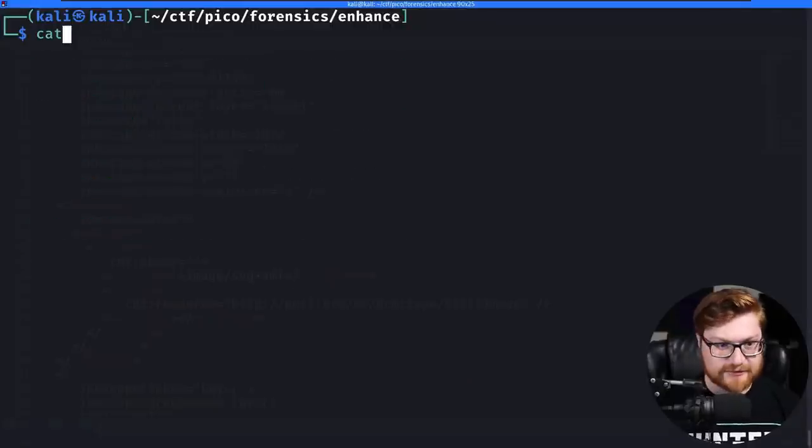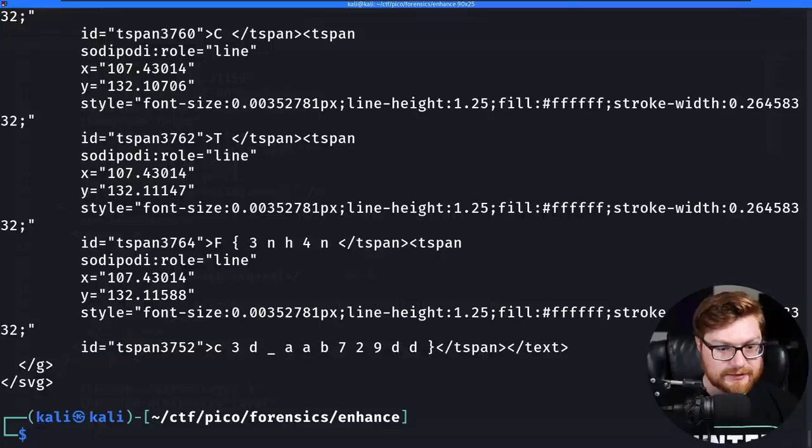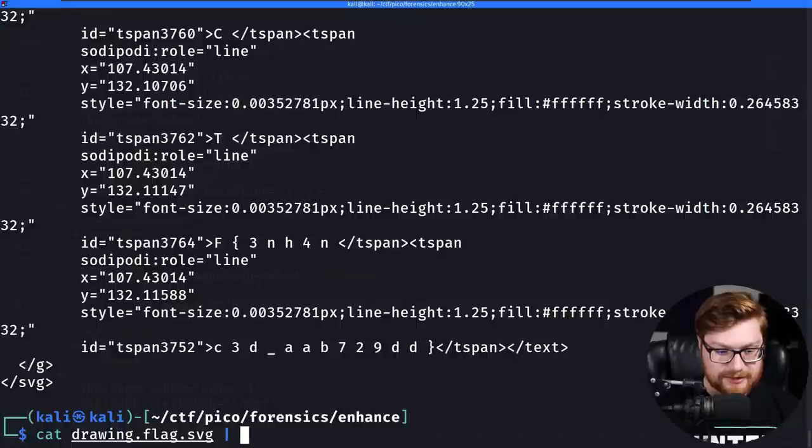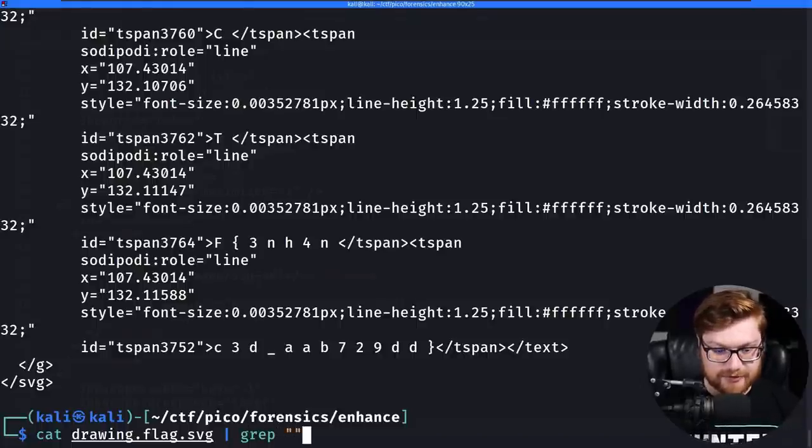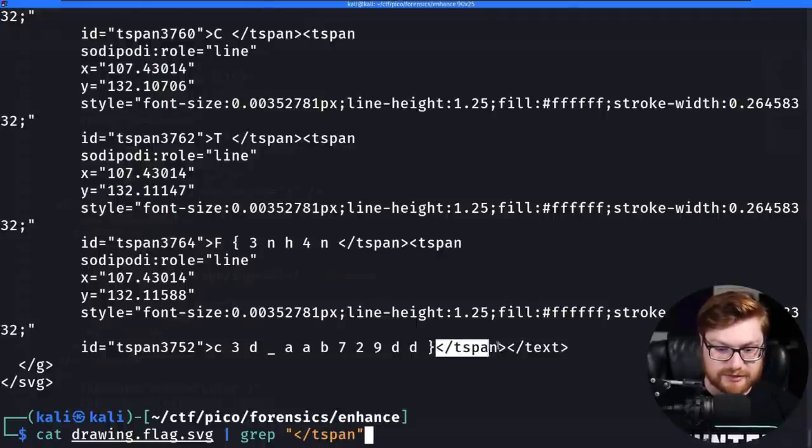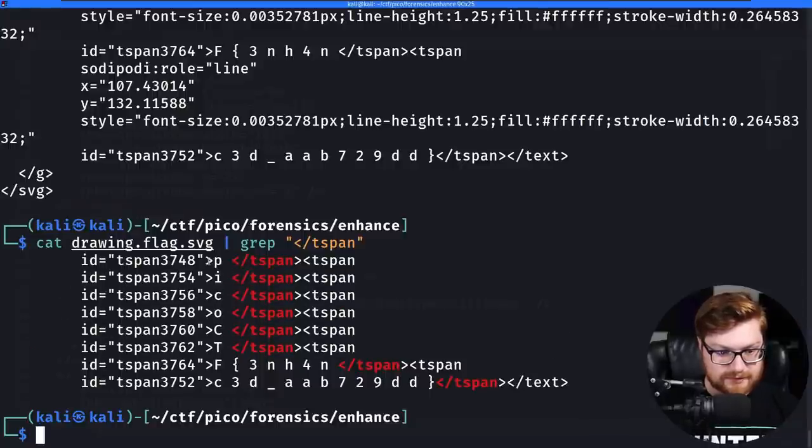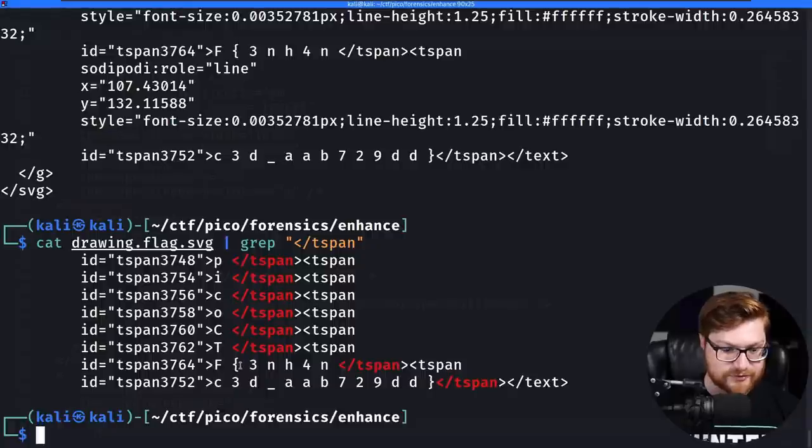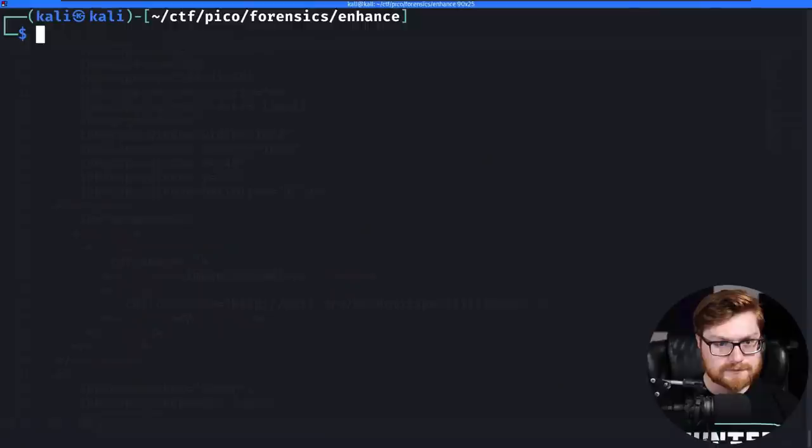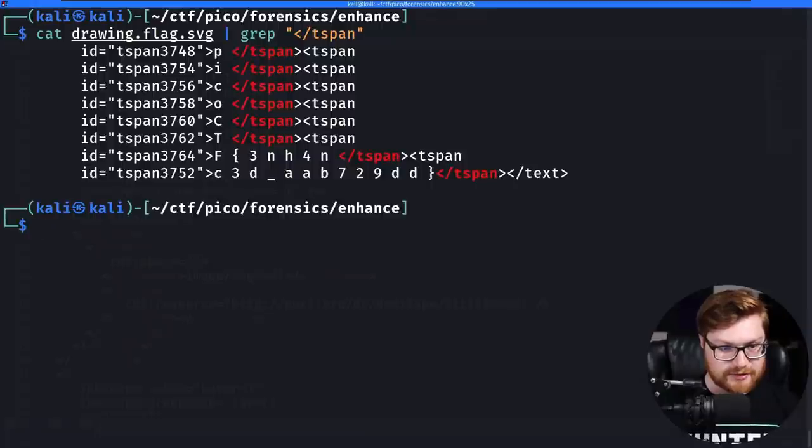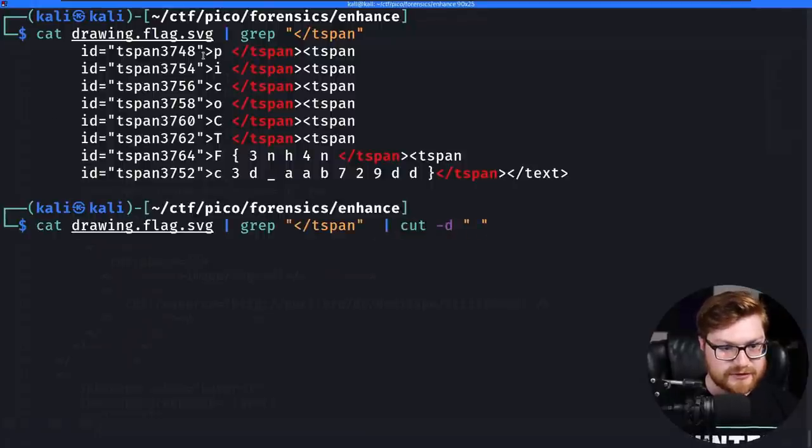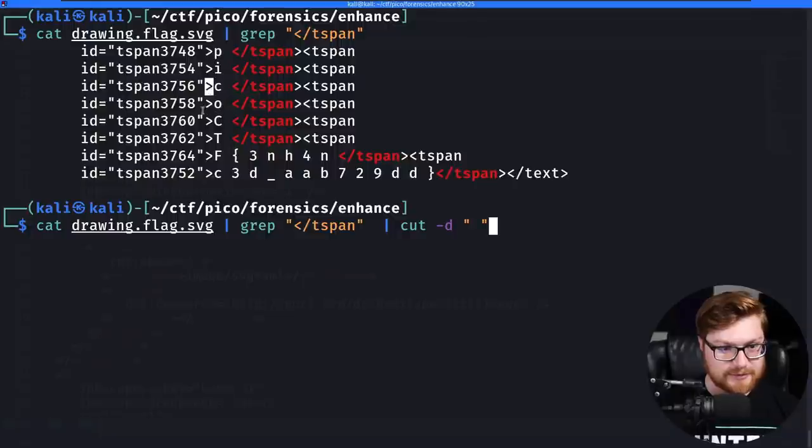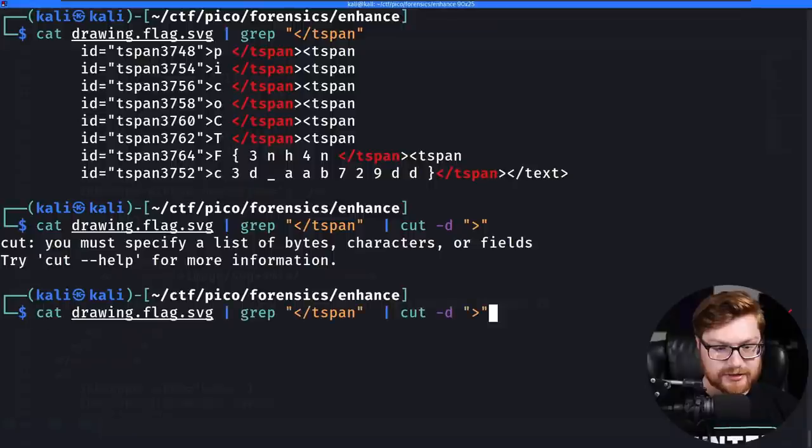If I cat this drawing file, we know we can grep. Let's grep for the lines that contain the t-span closing entity. Okay, so now we have all these values and it draws out PicoCTF right here, but it's all vertical in these different lines. What could we do?